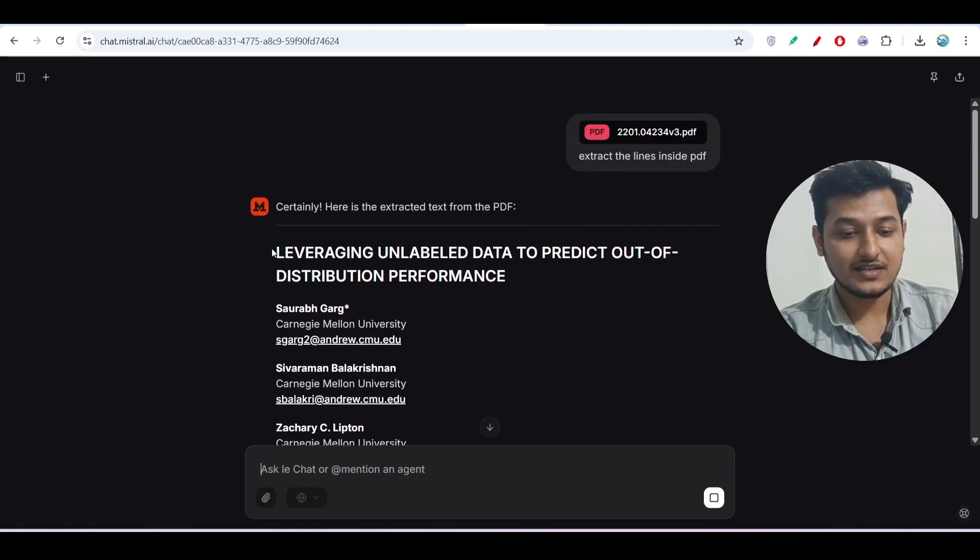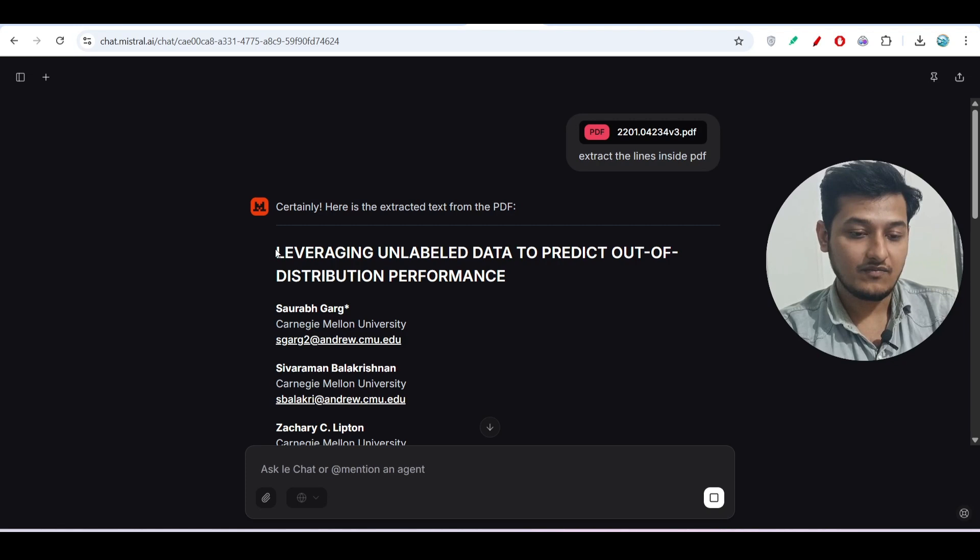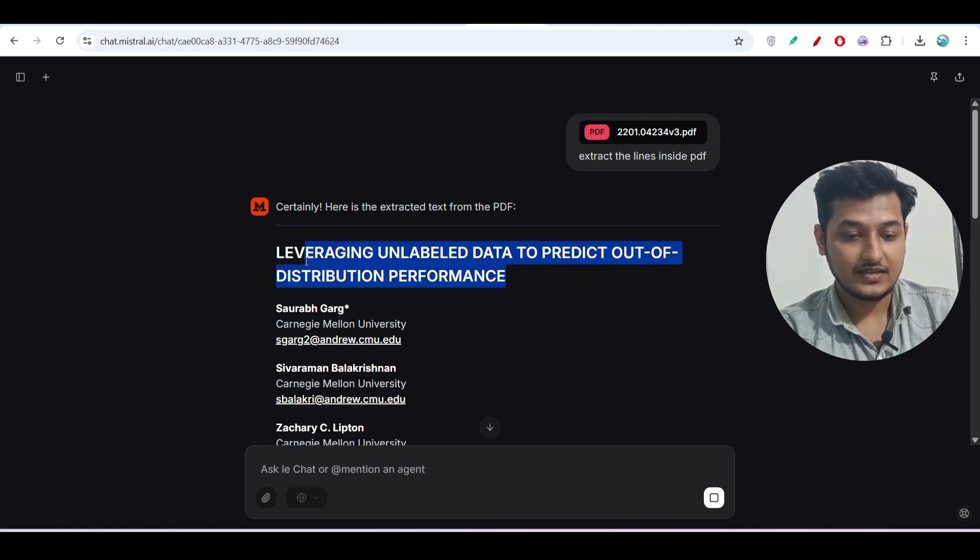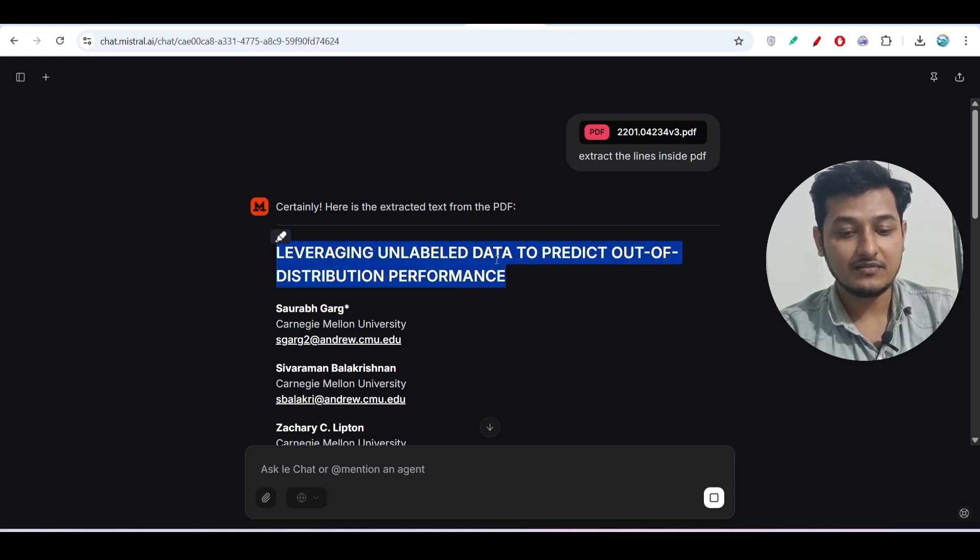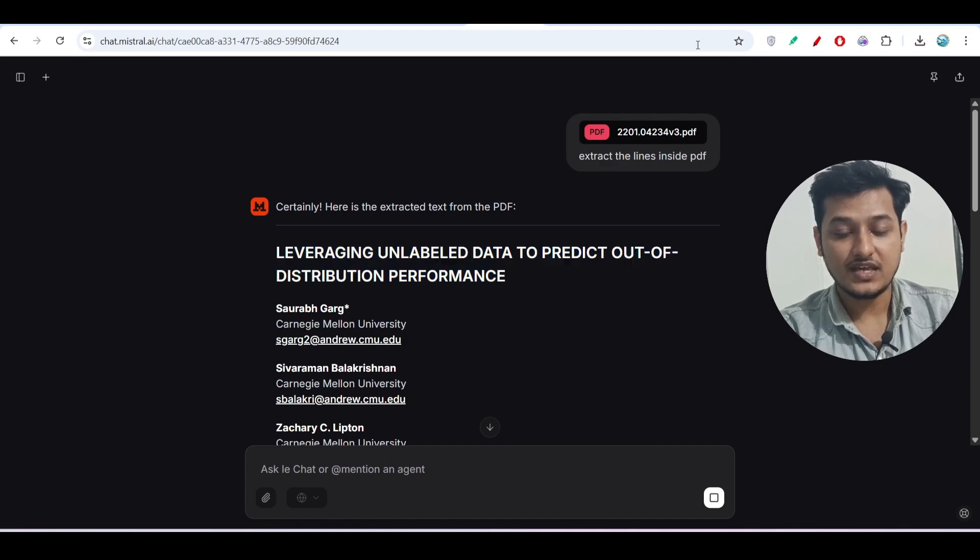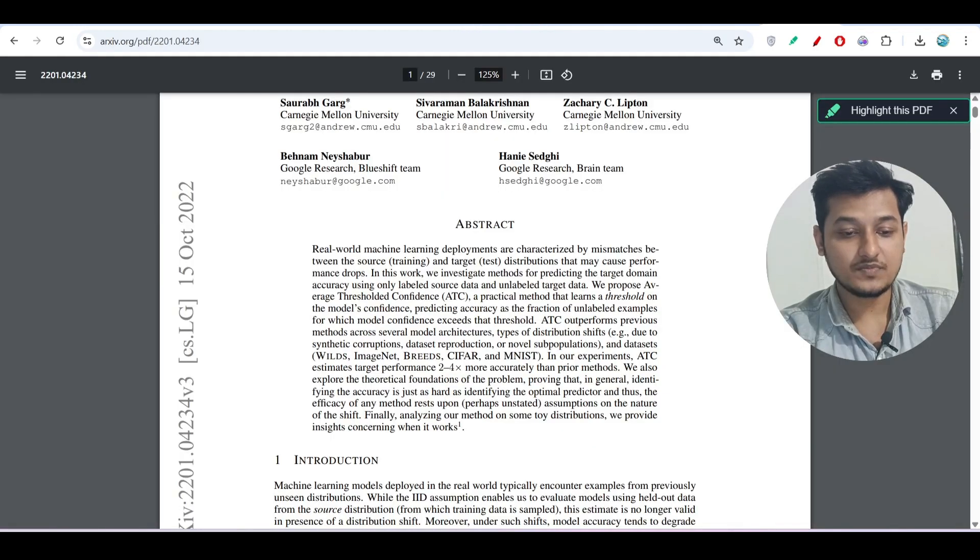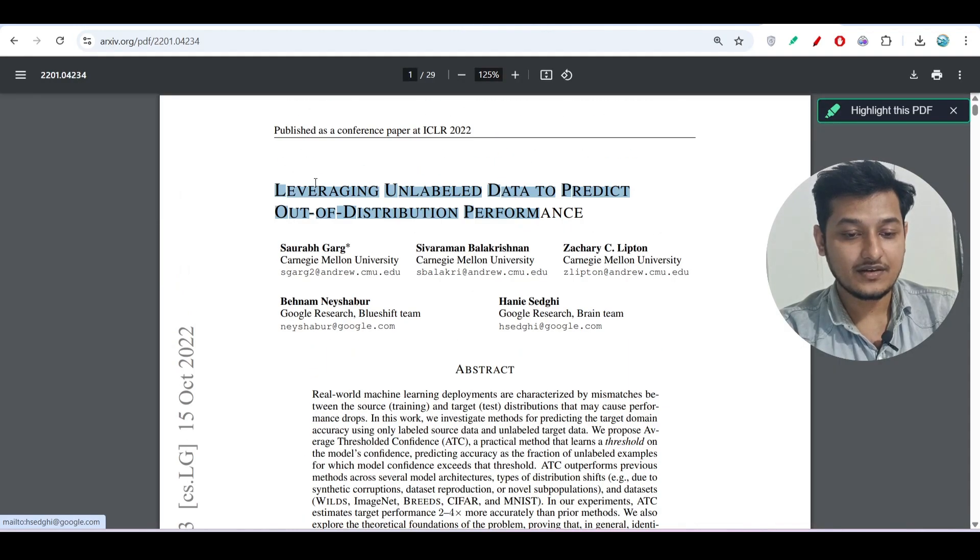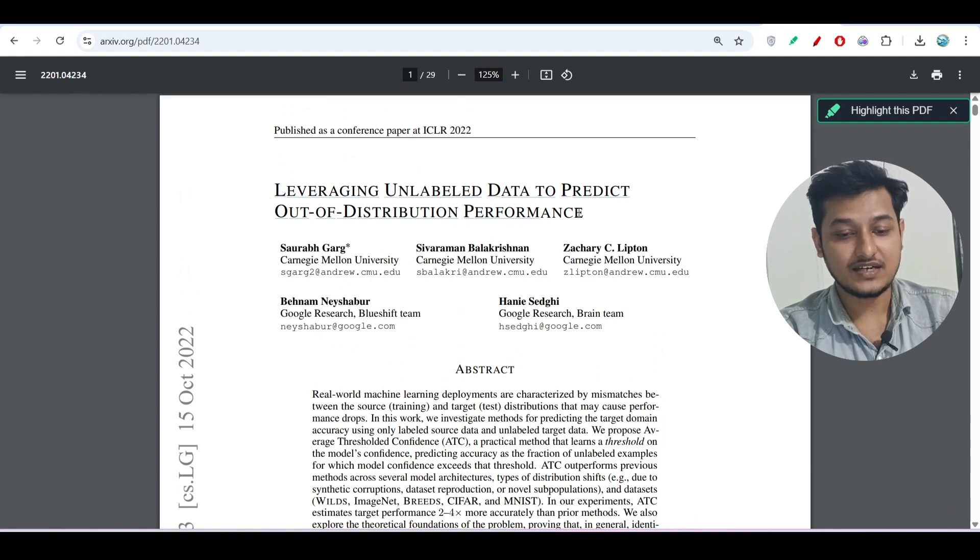Let me show you that. Here you see that it has in the meantime generated the full PDF, like the heading is 'Leveraging Unlabeled Data to Predict Out-of-Distribution Performance'.